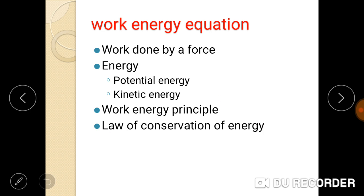To summarize the kinetics topics: kinematics was covered in the first two videos. Under kinetics, we have three topics: D'Alembert's Principle, the Impulse-Momentum Equation, and the Work-Energy Equation. We watched D'Alembert's Principle and problems already, and now we are covering the Impulse-Momentum Equation and its problems.